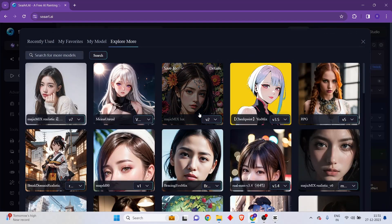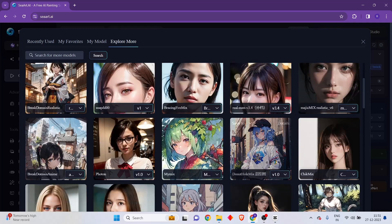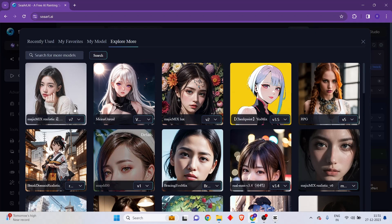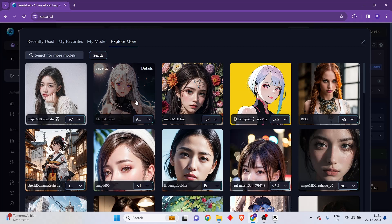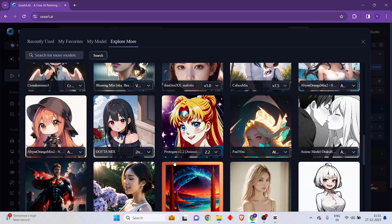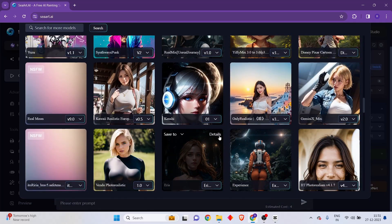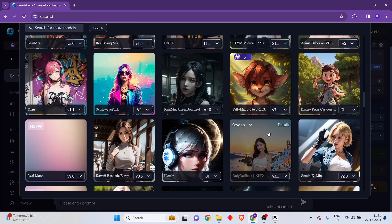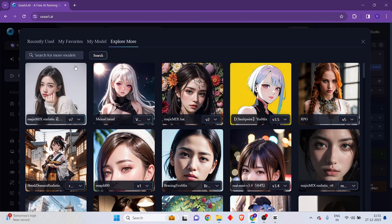Different kinds of models can be used for different kinds of purposes. All of these models are good for generating images of people, especially women. For example, Magic Mix is good for generating images of Asian women, and another model here is good for generating cartoonistic images of women and other people. There are also some NSFW models which you can use if you're trying to generate adult content.